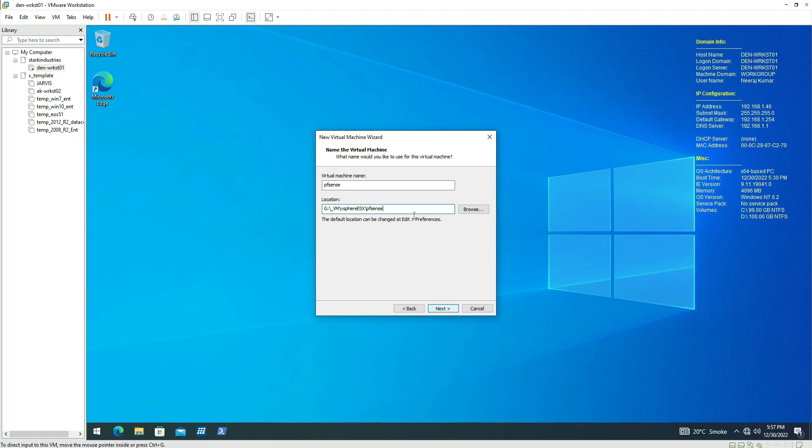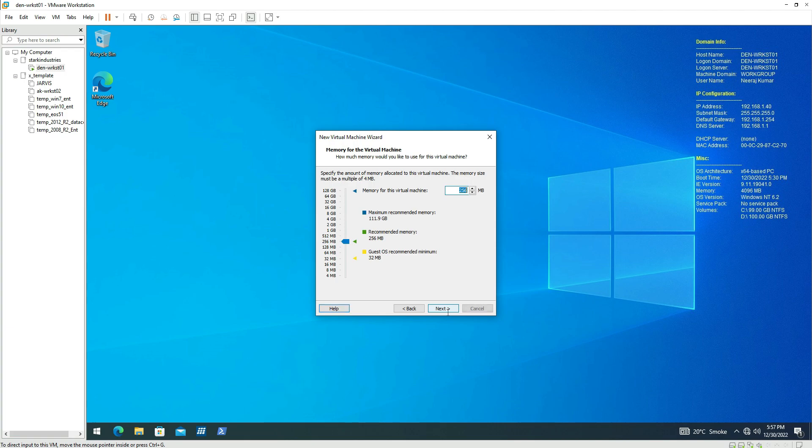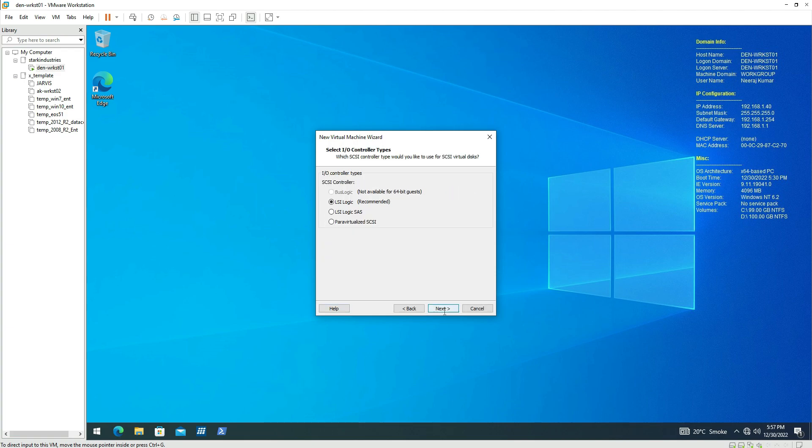Let's keep the number of processors to the default for the time being. We can give it the amount of RAM as one gigabyte. Click on next. We can keep it on the default for the time being. Later on we will go and make the configuration change to the network type.